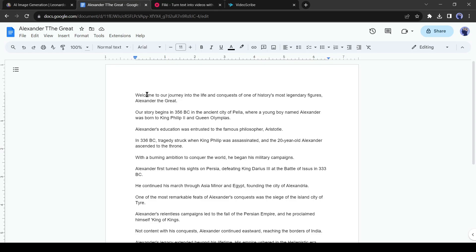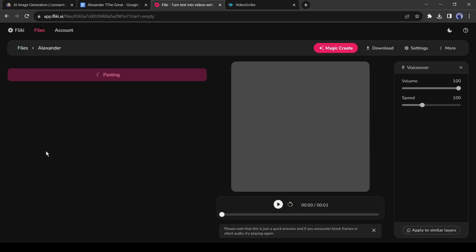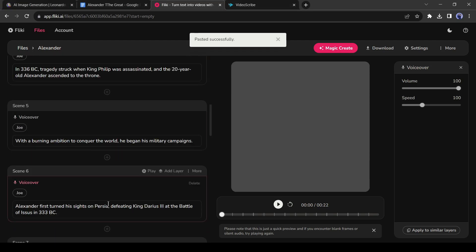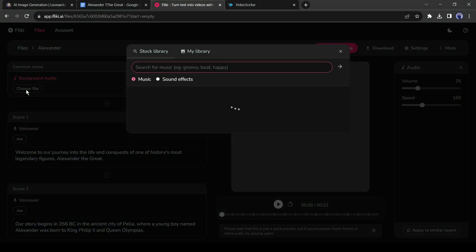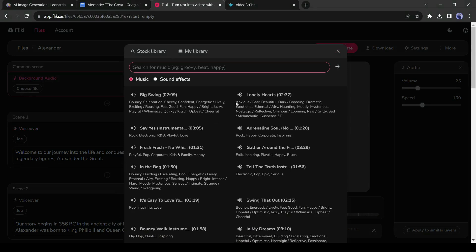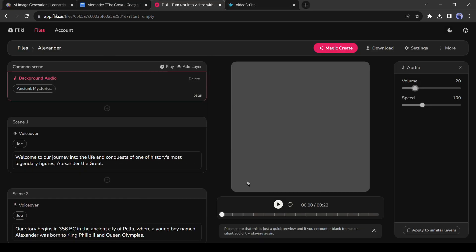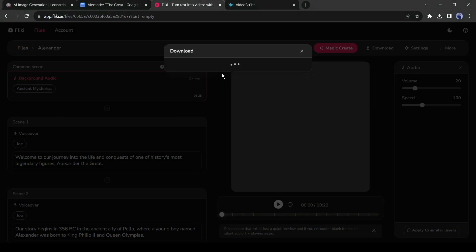Come to the doc file, copy the narration text, and then paste it into the voiceover text box of Fleeky. After entering the narration text, we will add background music. Come back to the common scene and click on Choose File to select background music for your video. Once done, click on the Download button. Our voiceover and script are ready.